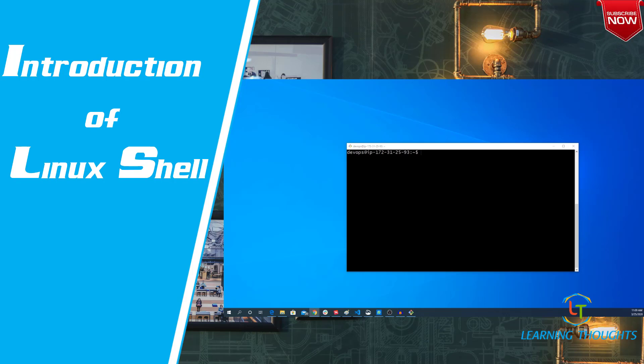So we also come across one more term which is called terminal. Terminal is nothing but a program which allows us to interact with shell.